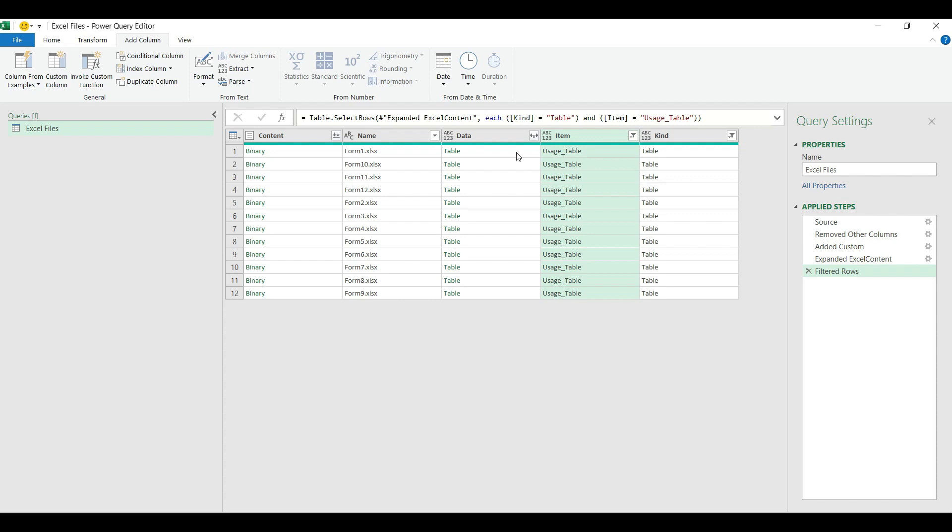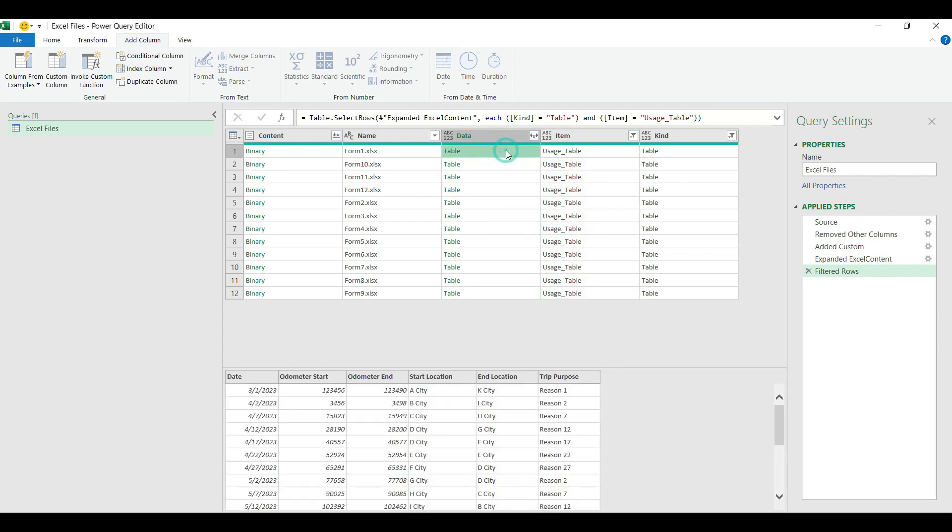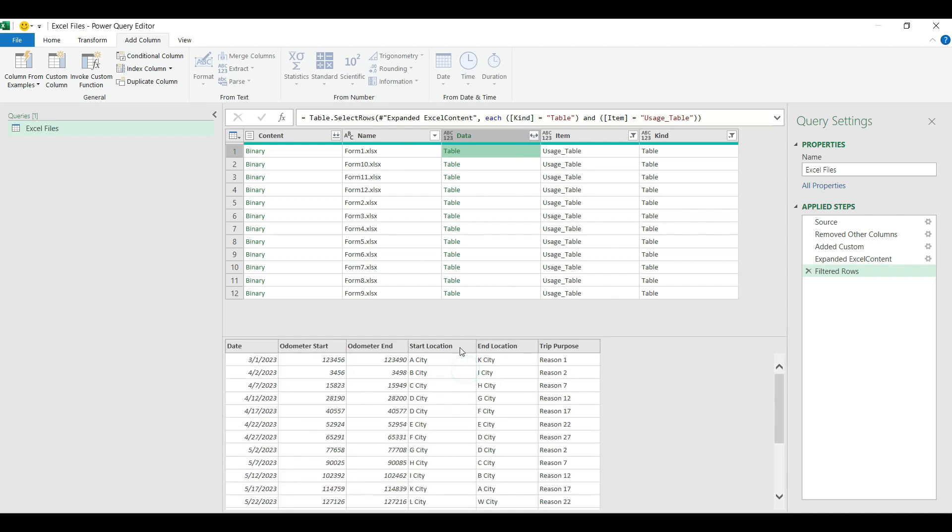Here we go, it's listed out all the files with the proper content. If I go back to the data column and I select one of the cells on my query table, it will show me the actual table in my Excel file. These are the tables I want to combine with the Power Query.